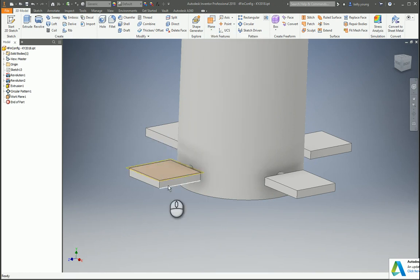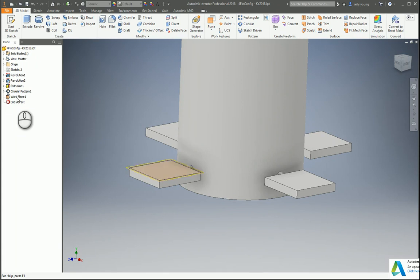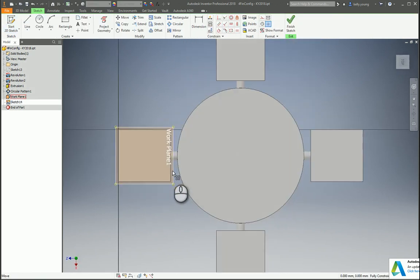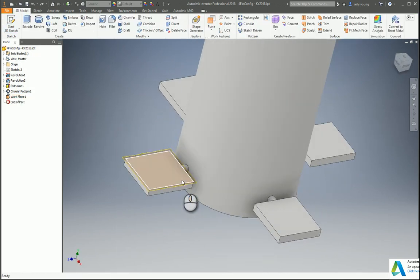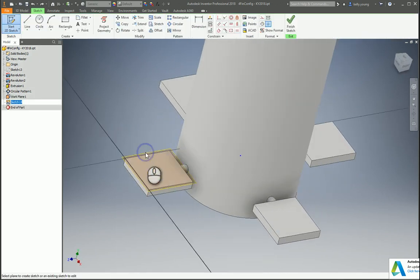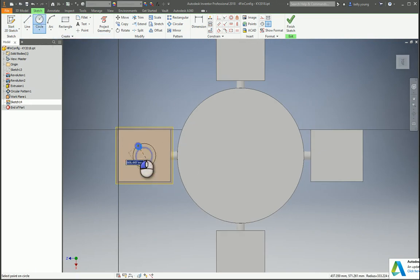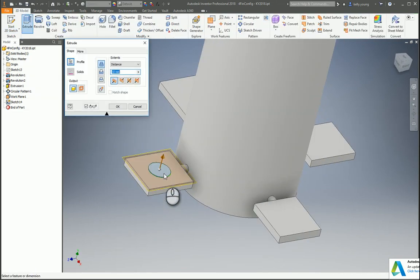If we create a sketch on this work plane and let's say we made a circle and then extruded it—you can tell that I'm in America and I don't use millimeters—so then if you went to your parameters...